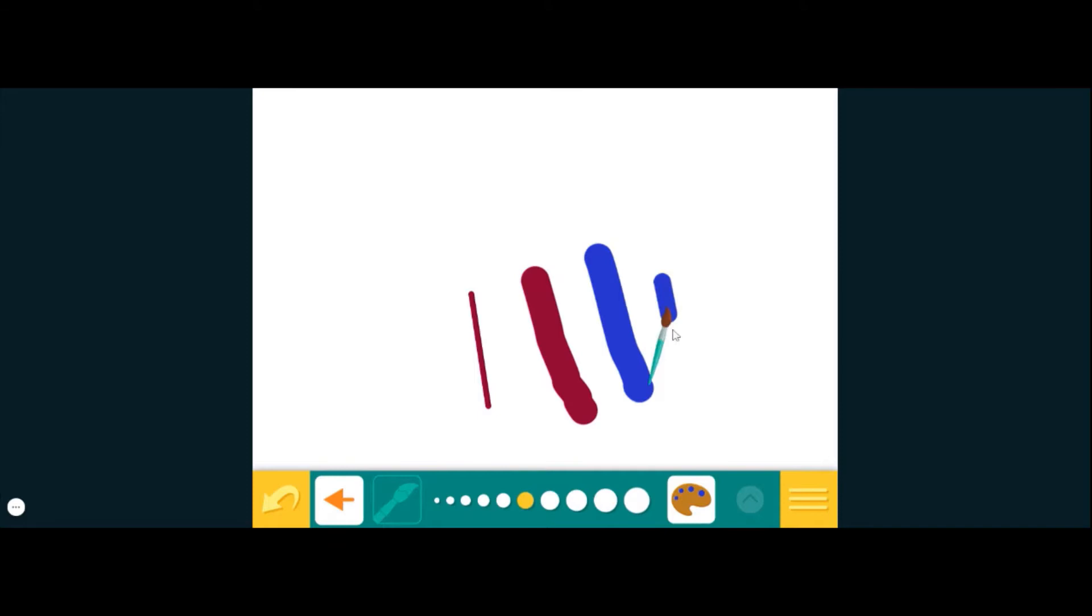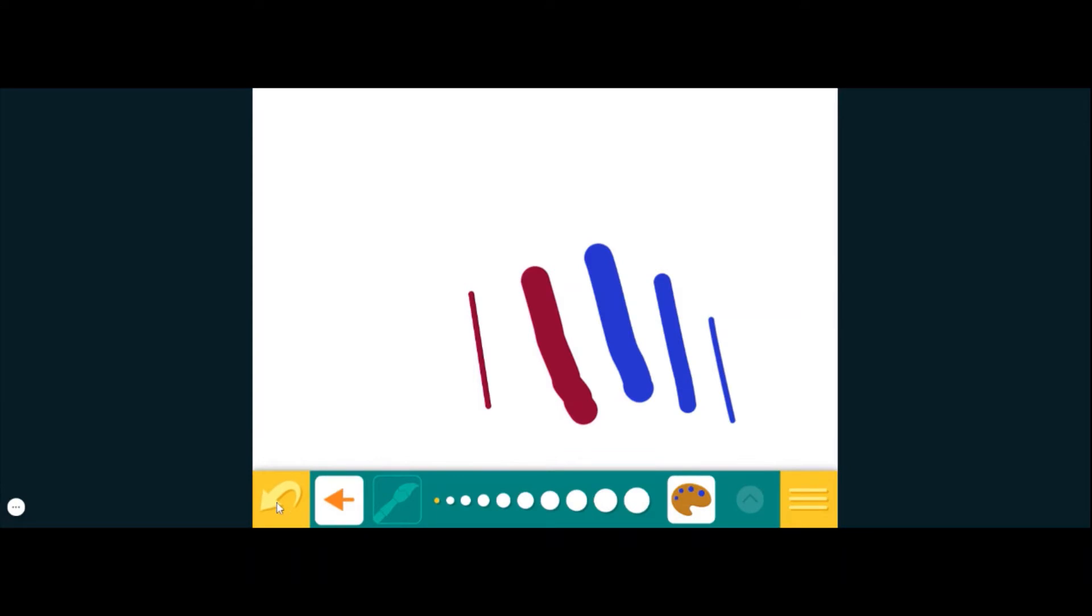Same thing, it could be all the way thick, medium, or thin. And if we want to undo those lines, we have two options. My favorite is to click on this arrow right here because it'll undo a whole step.